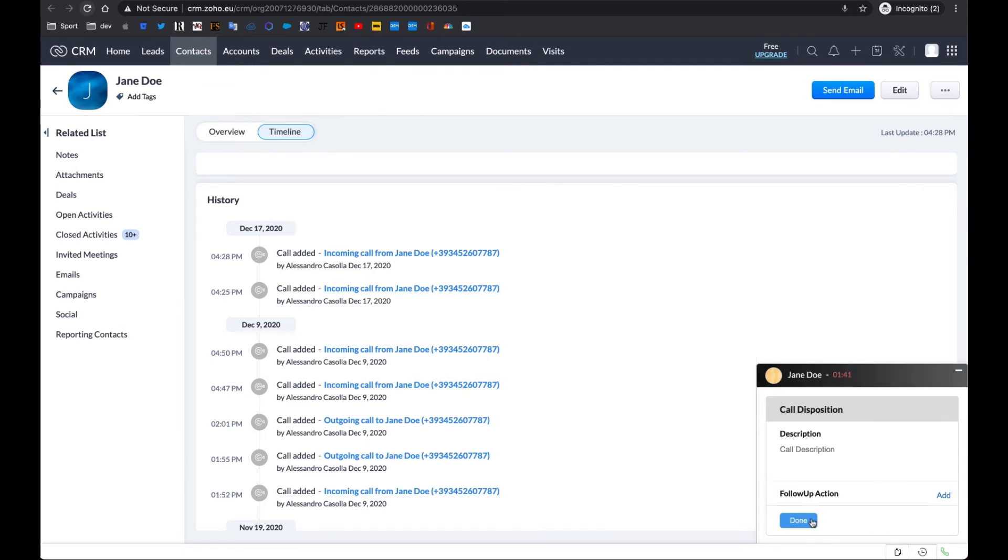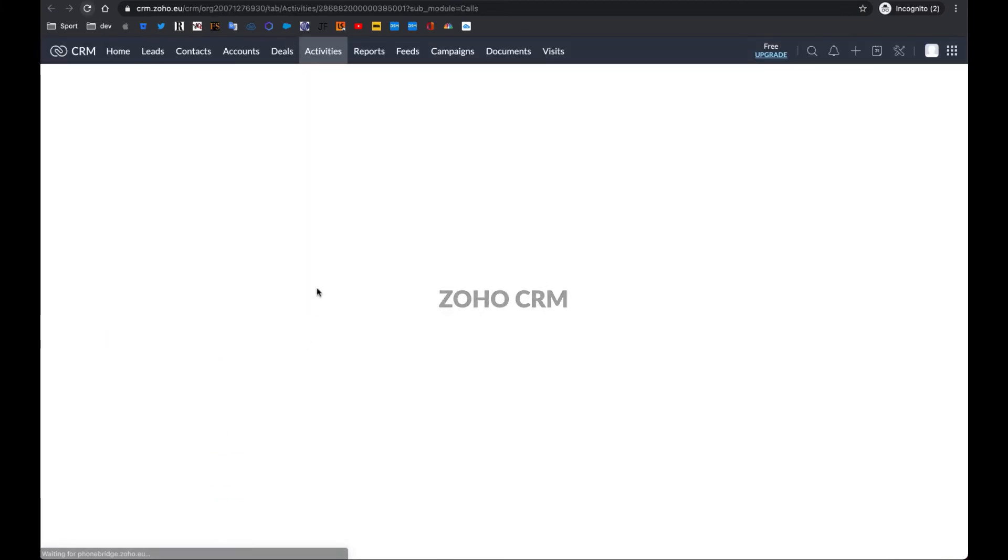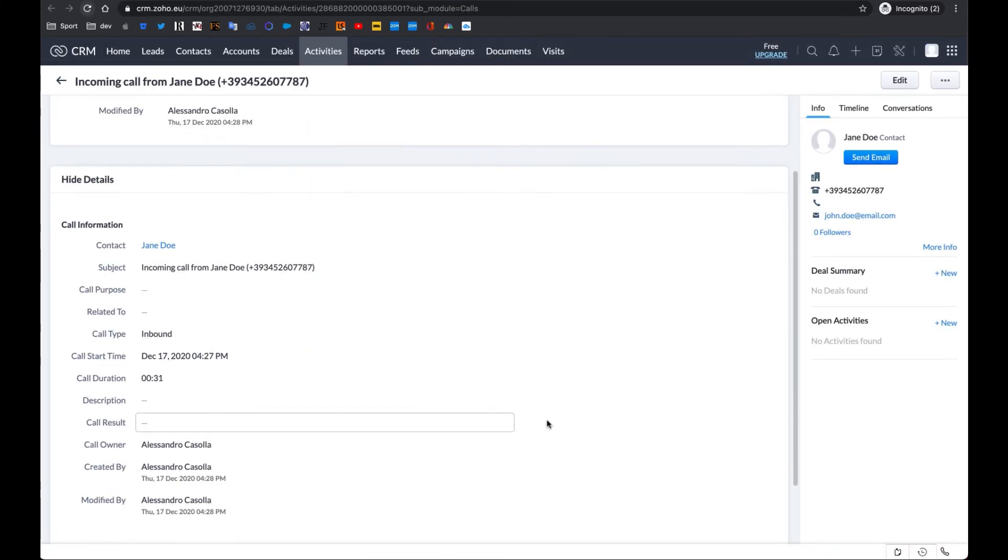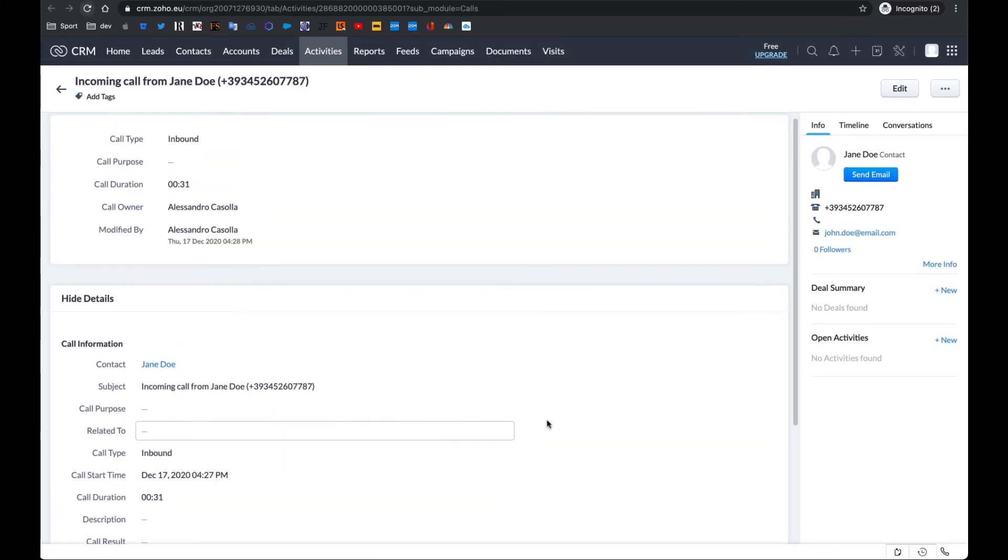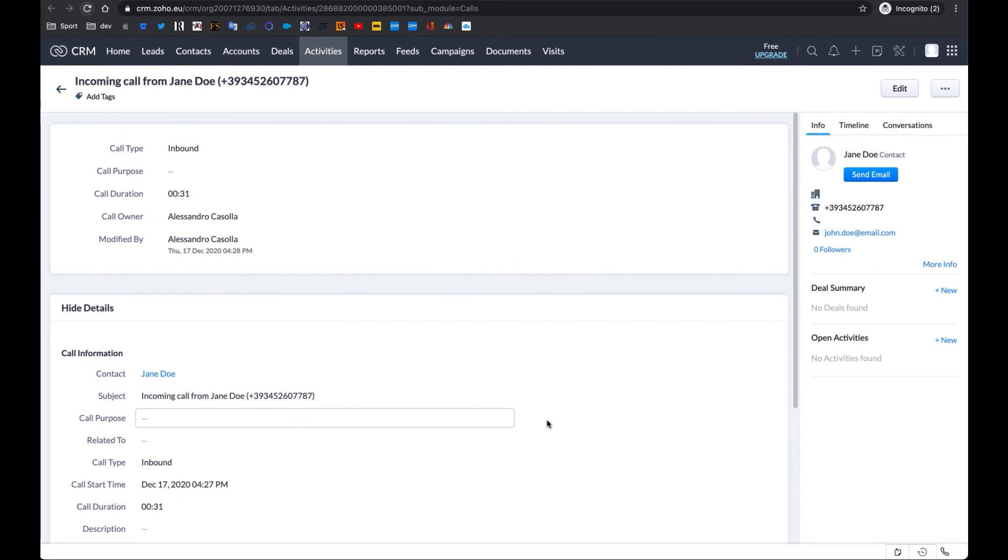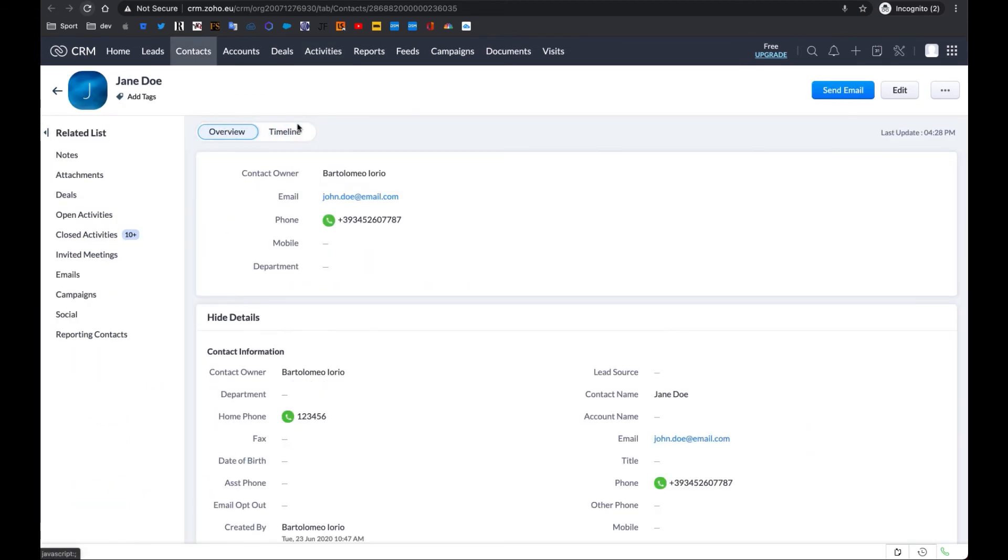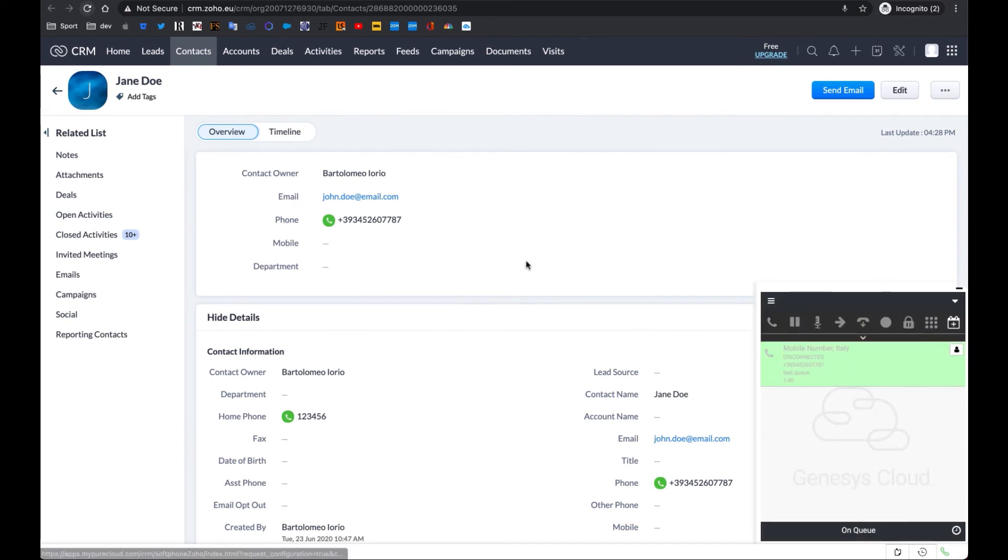You can verify and edit its information in the contacts timeline. Let's now simulate an outbound call. Pick a contact and hover the mouse pointer over the green icon next to its telephone number. It will turn into a click-to-call button. Click it,